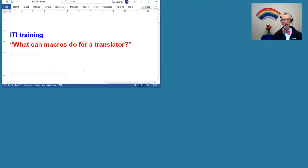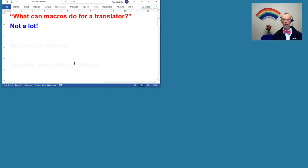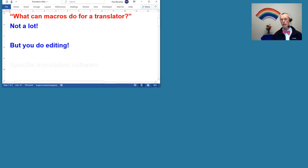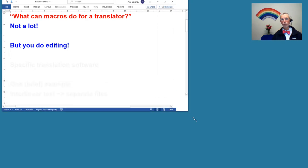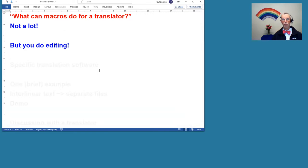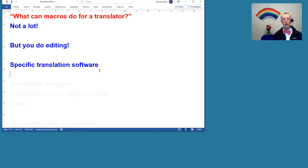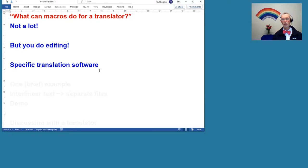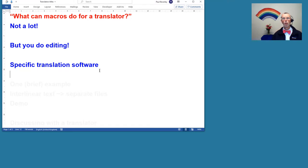In one sense, it's not a lot. I do have a couple but not many. However, if you are a translator, then you are doing editing, and anybody who's doing editing in Word will find my macros useful. We're not talking about specific translation software—you've obviously got that and that's a whole different ball game. However, there are things that I can do which relate to editing in Word for the specific sort of tasks that a translator would do.